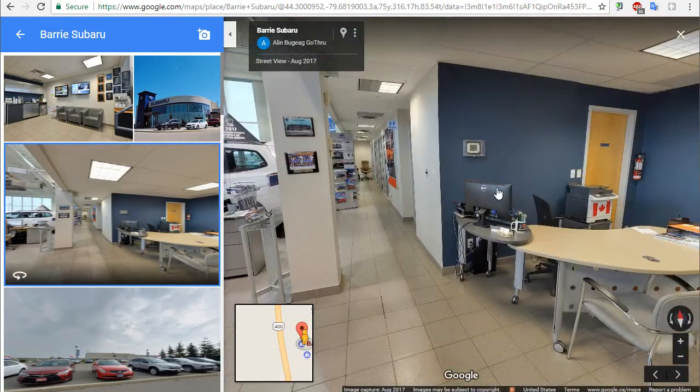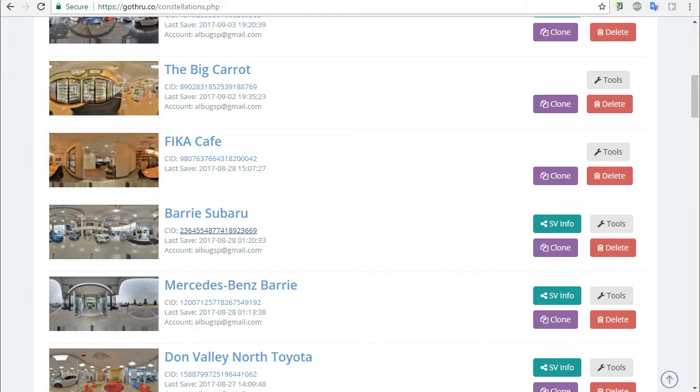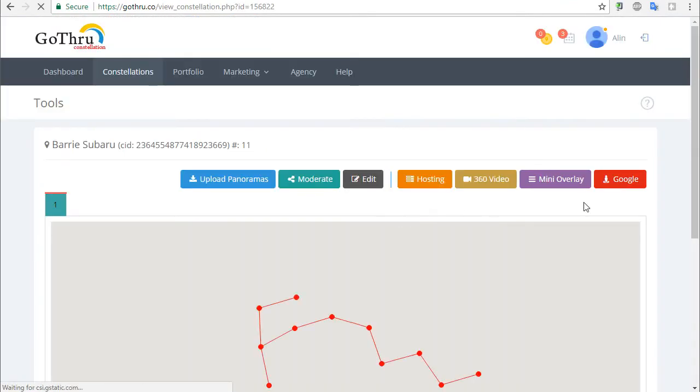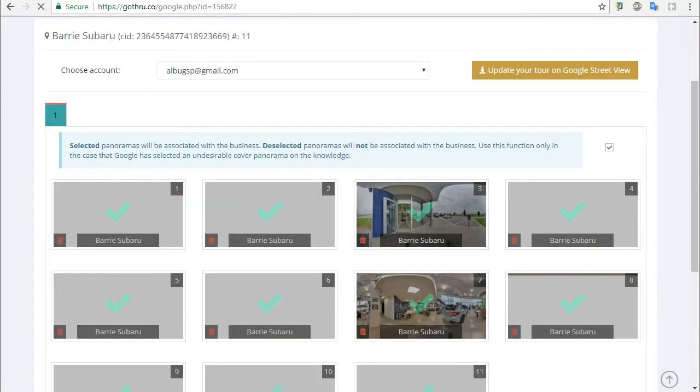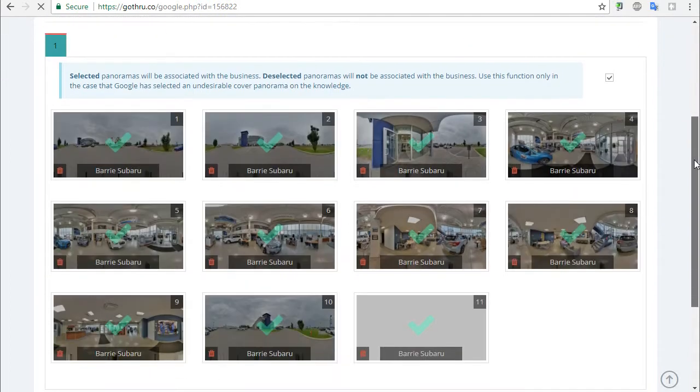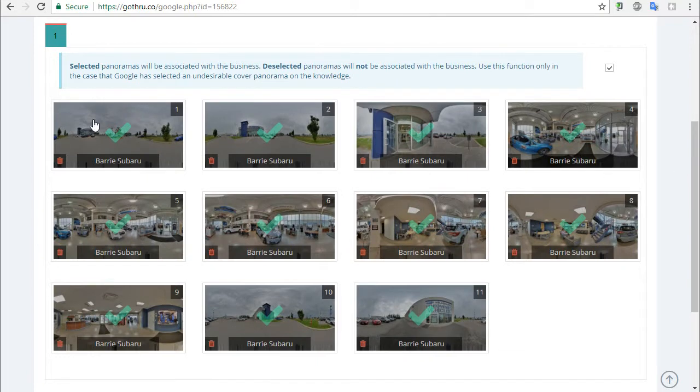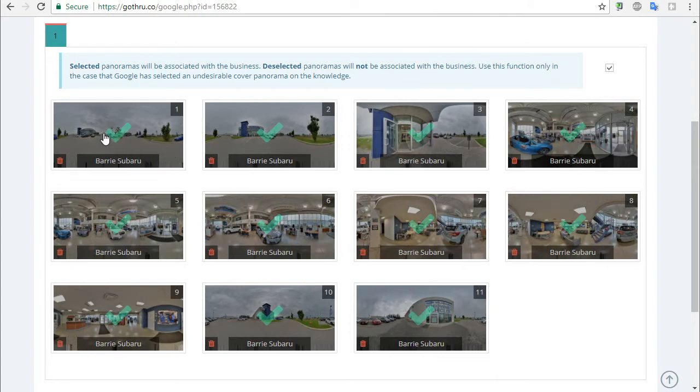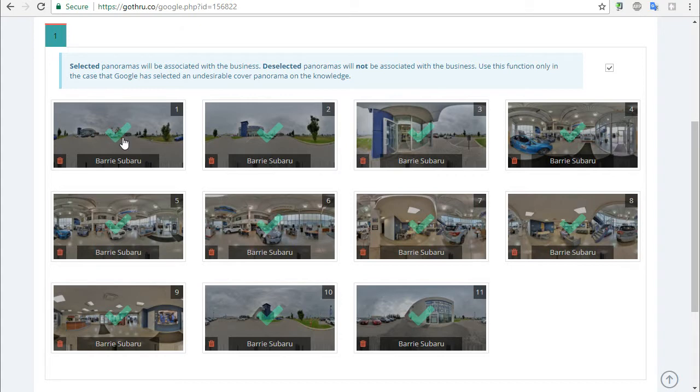We're going to click on Tools and click on Google. Right away, you will notice that there are these selected panels here. Now, by default, we automatically select all of them. What these selections mean is that each panorama in Google has an associated place ID. The place ID is the business ID. So in order for a tour to properly function when we publish, we have to add that place ID to each panorama.